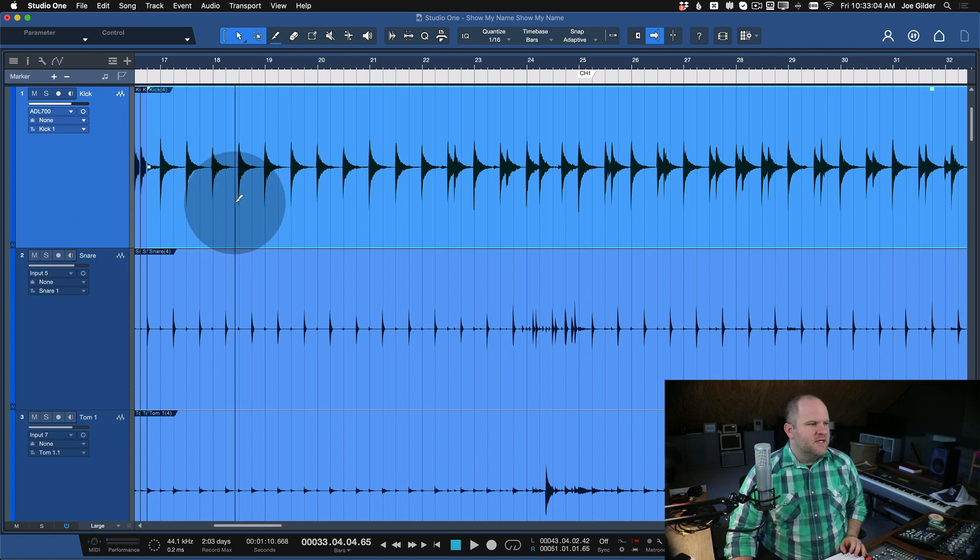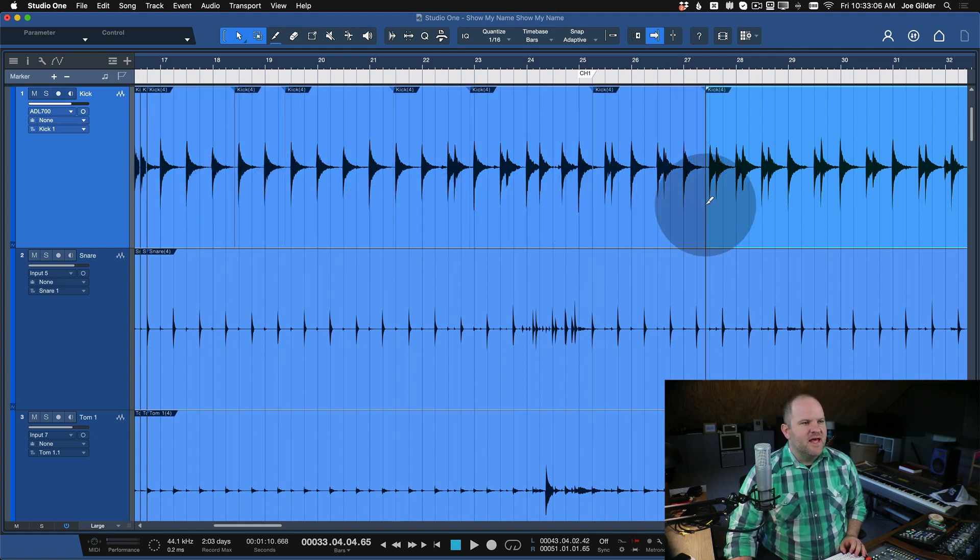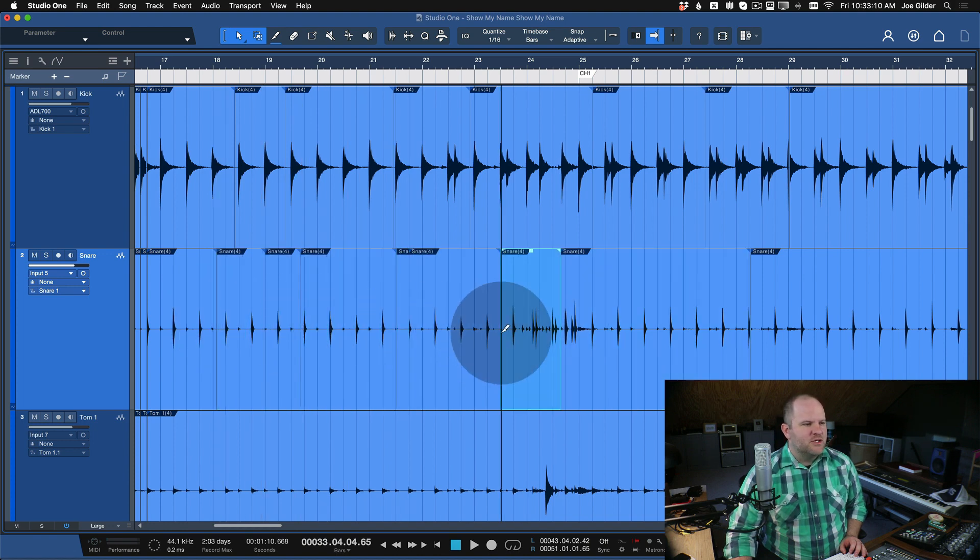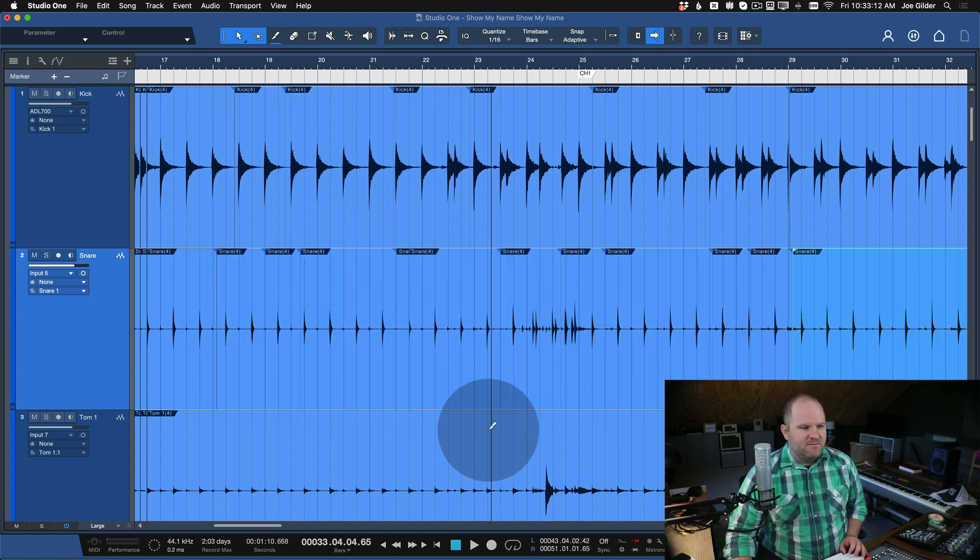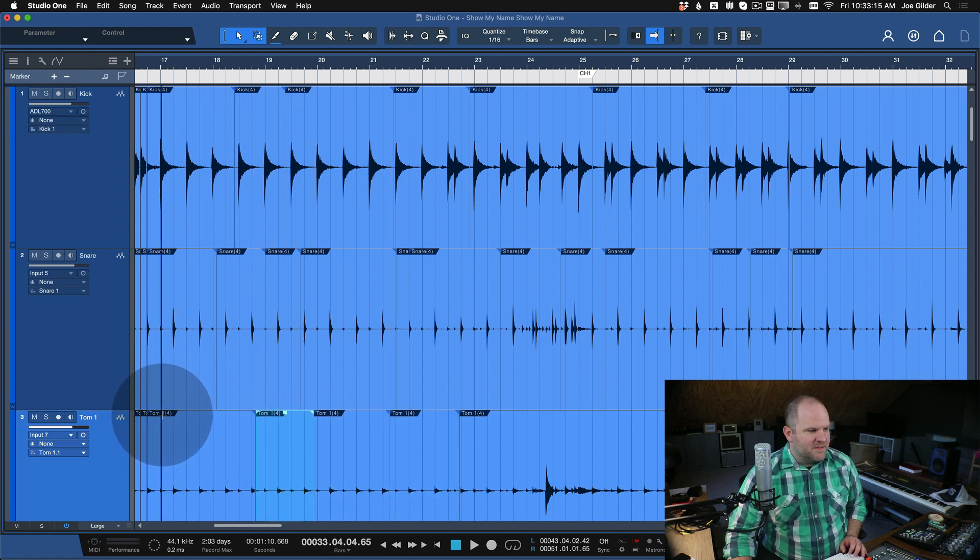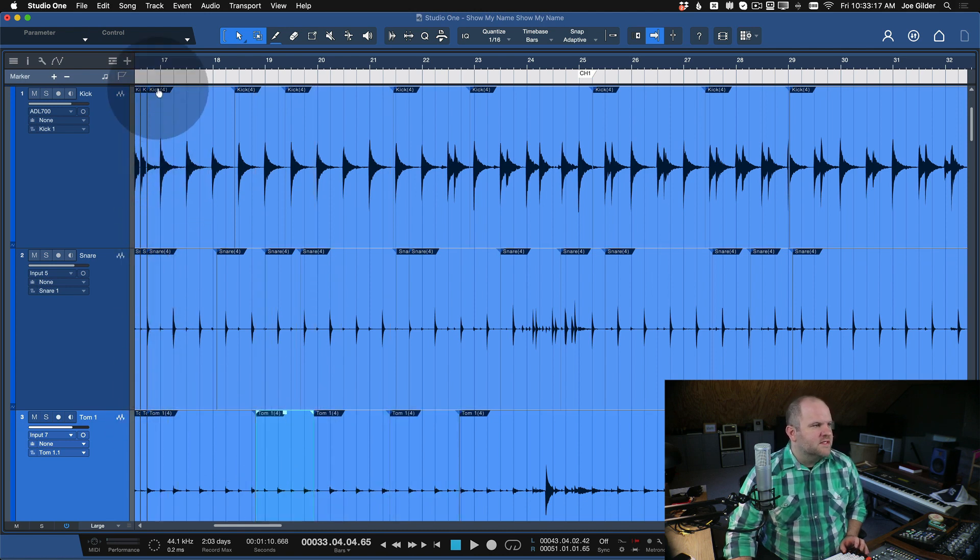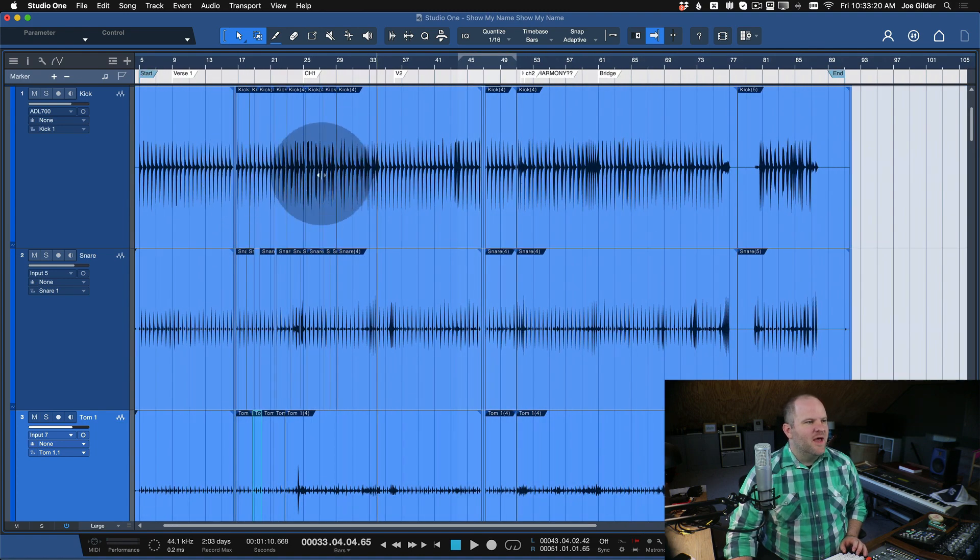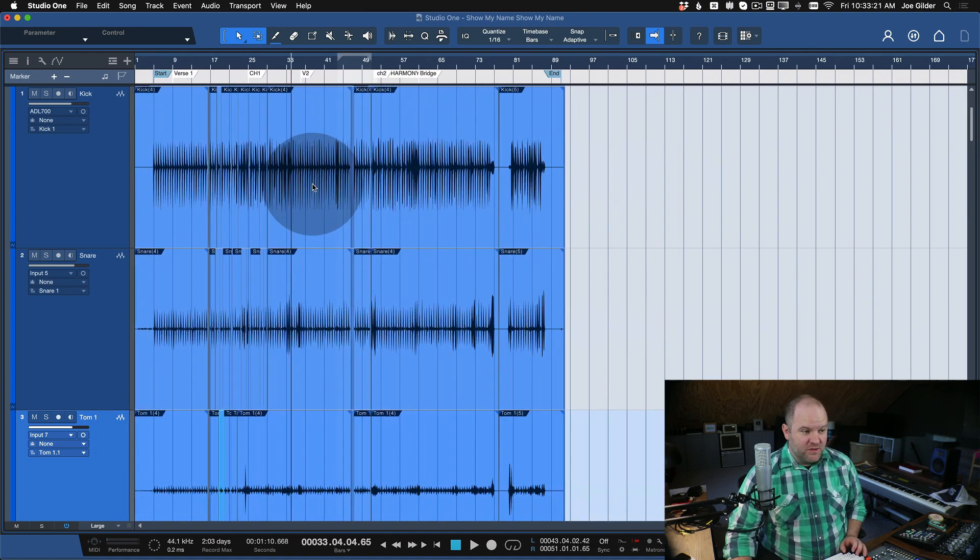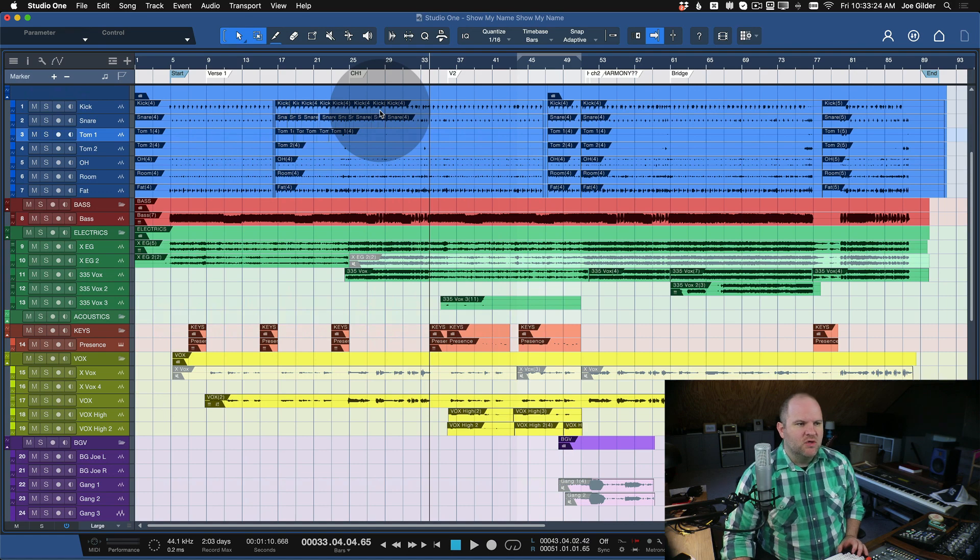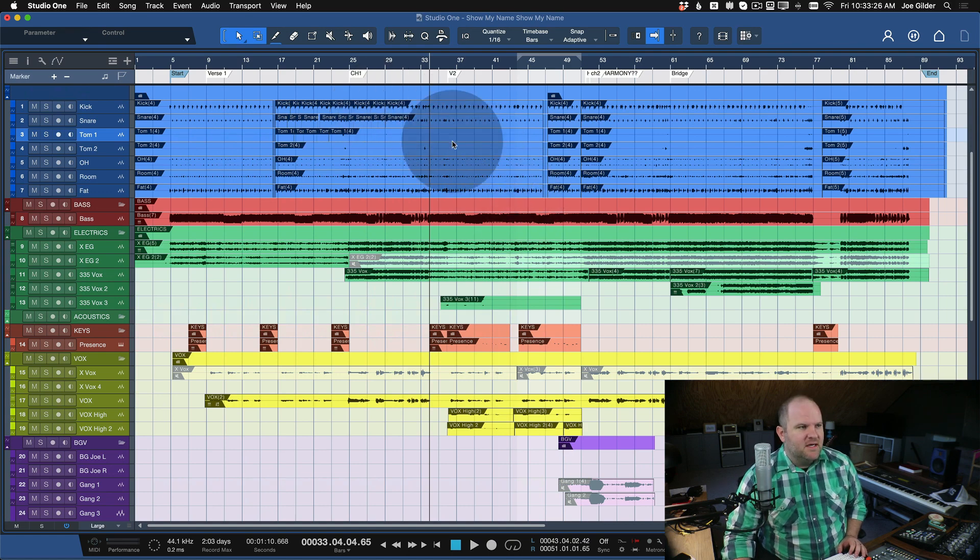...or if you've maybe done extensive editing like this, right? You can see every time I split an event, it duplicates the name. See how the name is at the top? This is Tom One, Take Four. This is Kick Four. And if you have a whole bunch of those over the course of an entire song, things can start to just look really kind of messy.